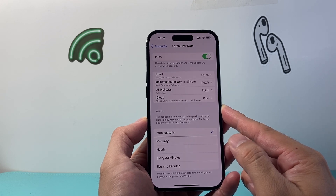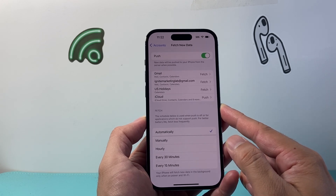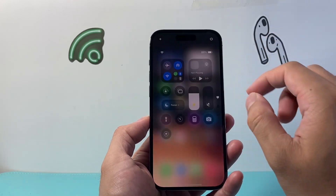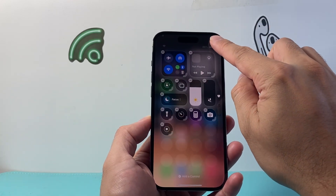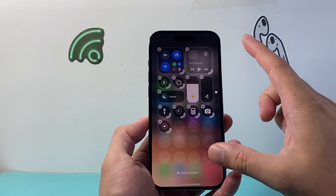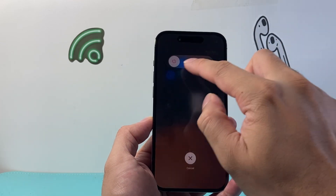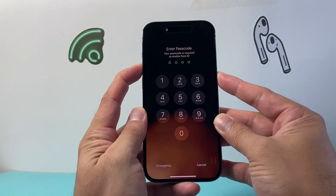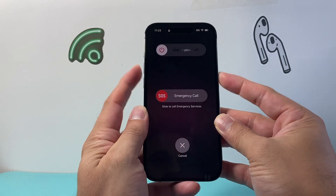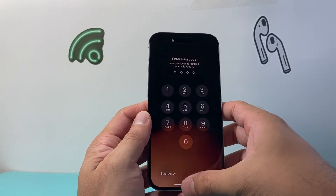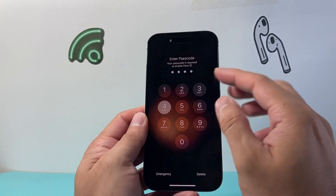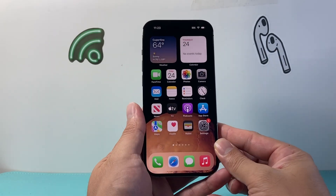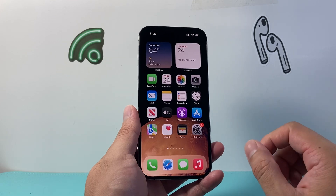The next thing to do is simply restart your phone. Pull down from the top and click on the power icon, or use the volume up button and the side button at the same time, hold them, then slide to power off. Turn it back on using the side button or by connecting to power. A simple restart often fixes things as well.